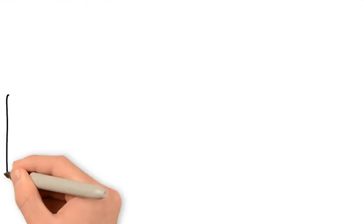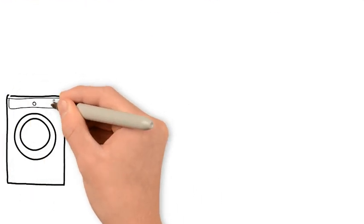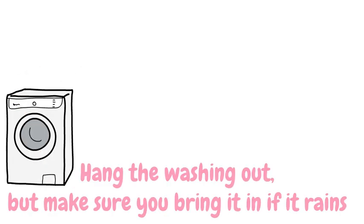Alternatively, this means to put clothes outside on a washing line to dry them in the sun.